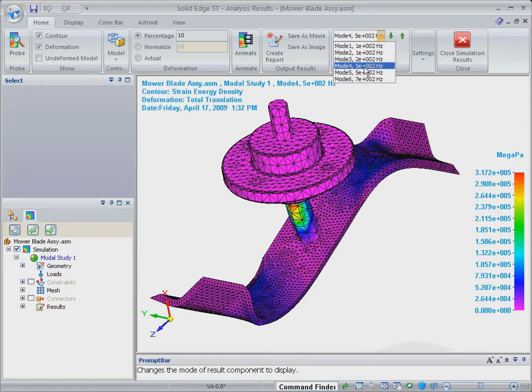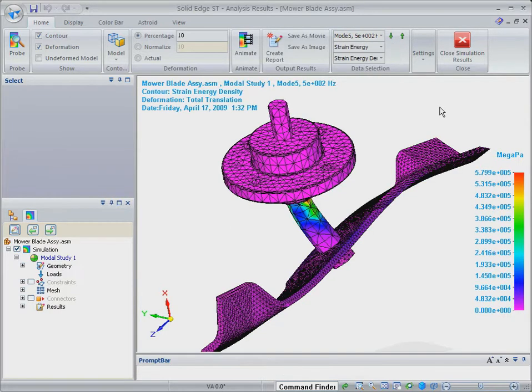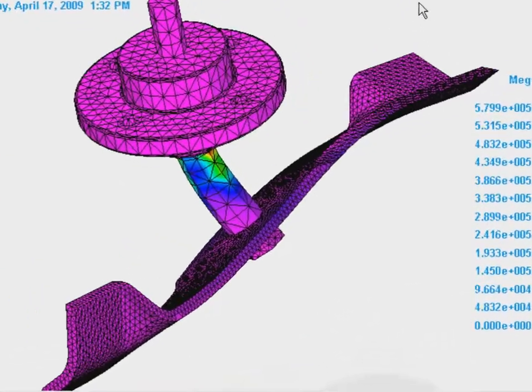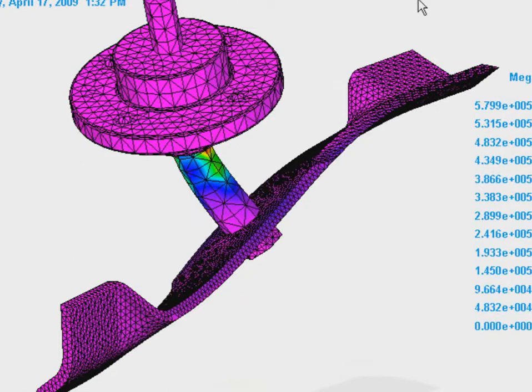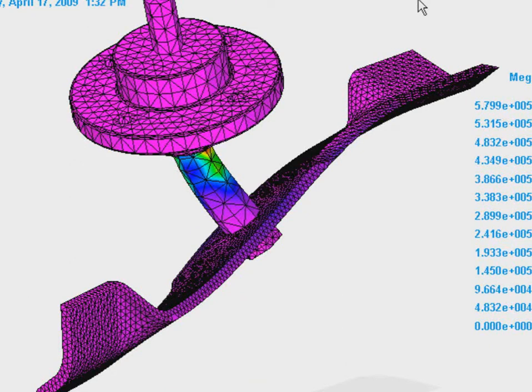For example, here we've given the blade a much finer mesh than the rest of the model to more accurately capture its bending behavior. For dependable, high-quality results, solid edge simulation incorporates the industry standard NX NASTRAN solver.